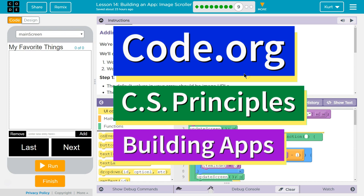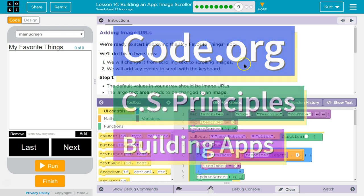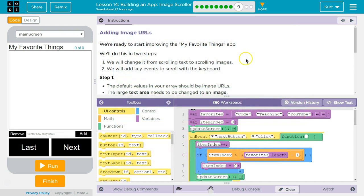This is Code.org. I'm currently working on CS Principles, Unit 5, Building Apps, Lesson 14, Building an App, Image Scroller, and Puzzle 9, Adding Images, Image URLs. Yes, we get to add our own pictures.